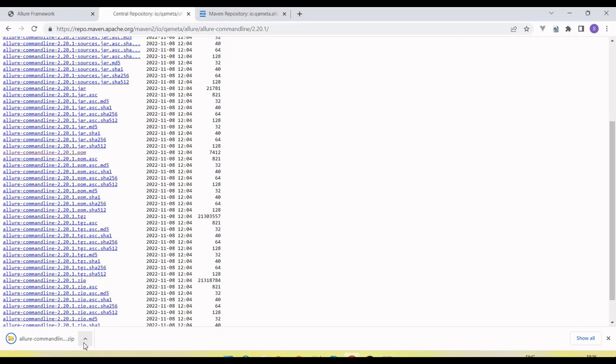Extract this and set up the bin folder path in your system environment variable. So how we do that, let's see.